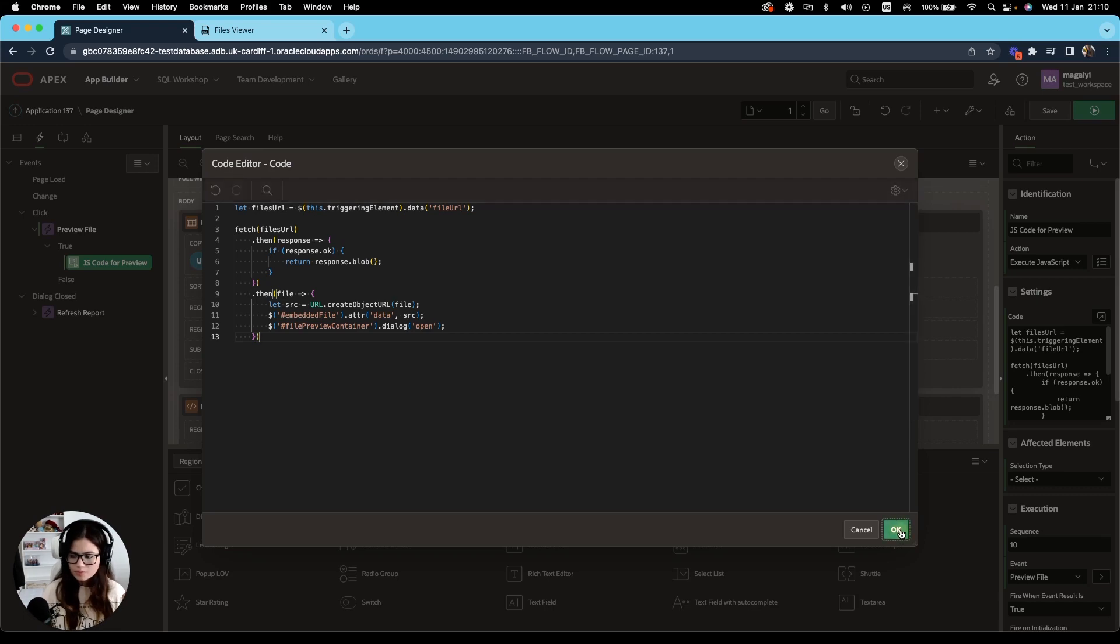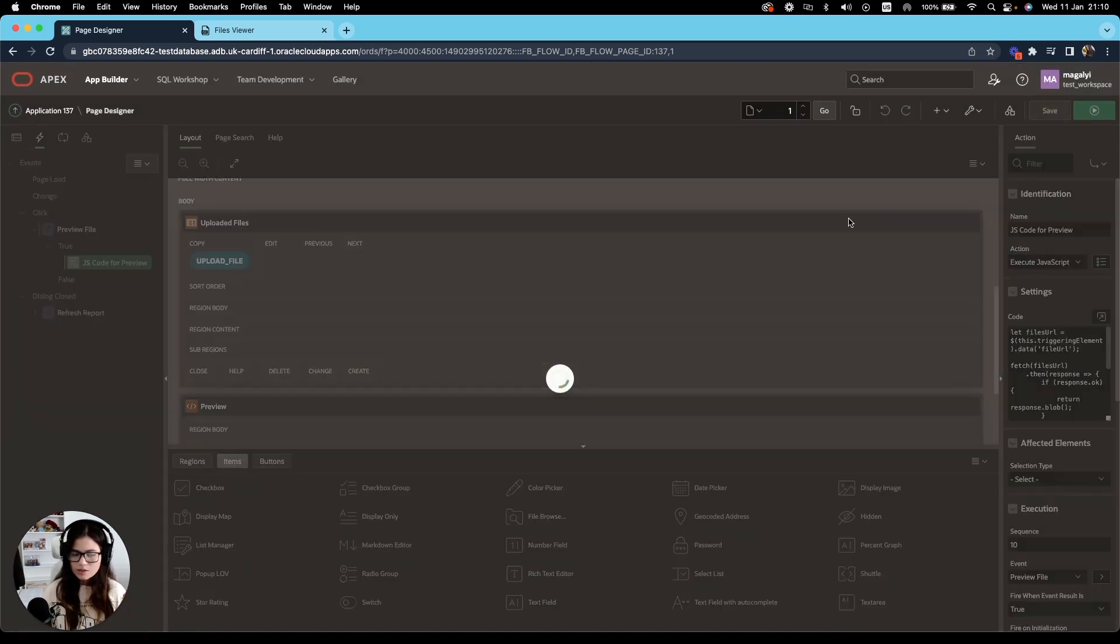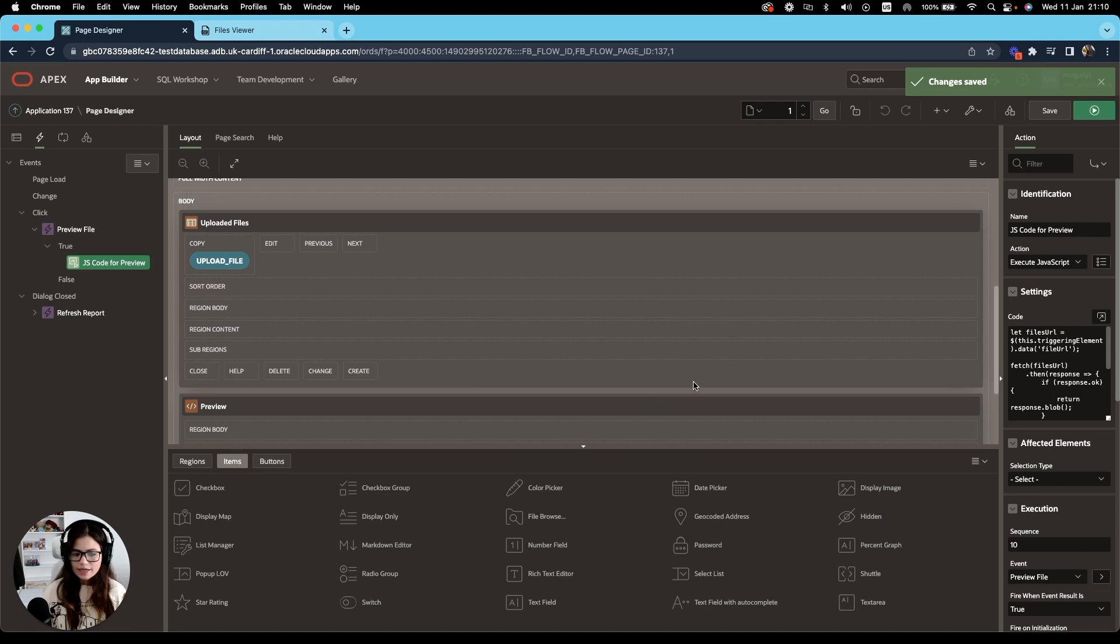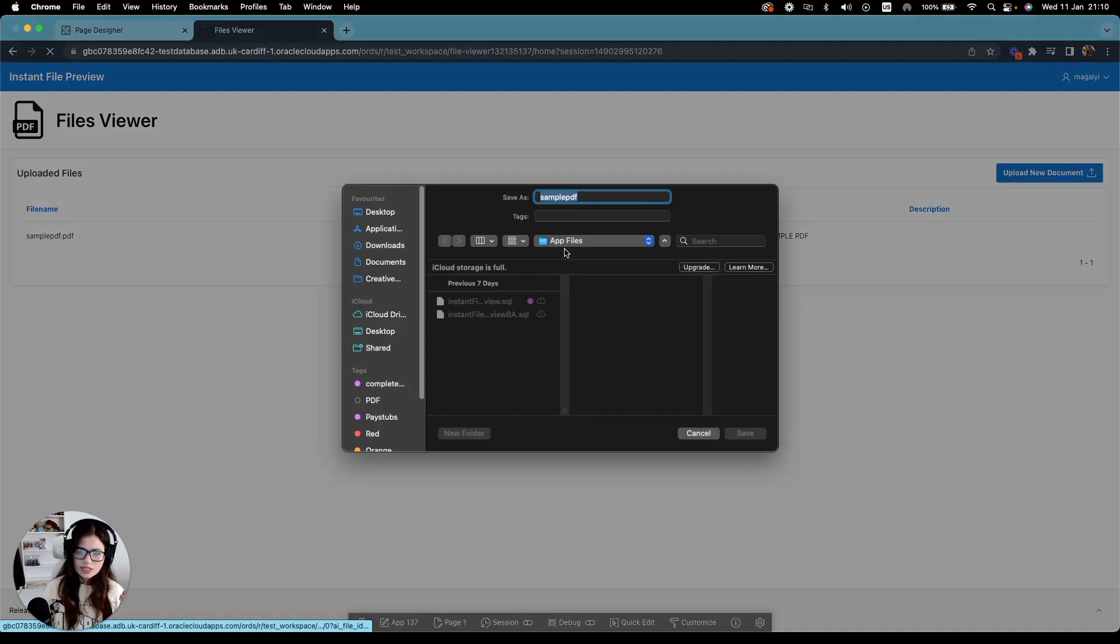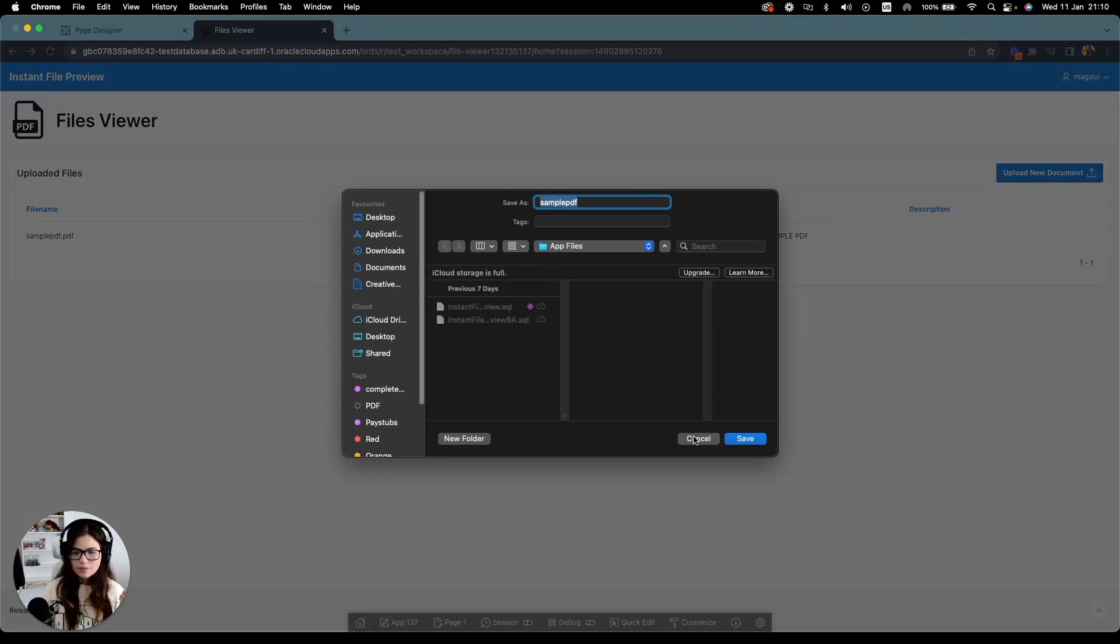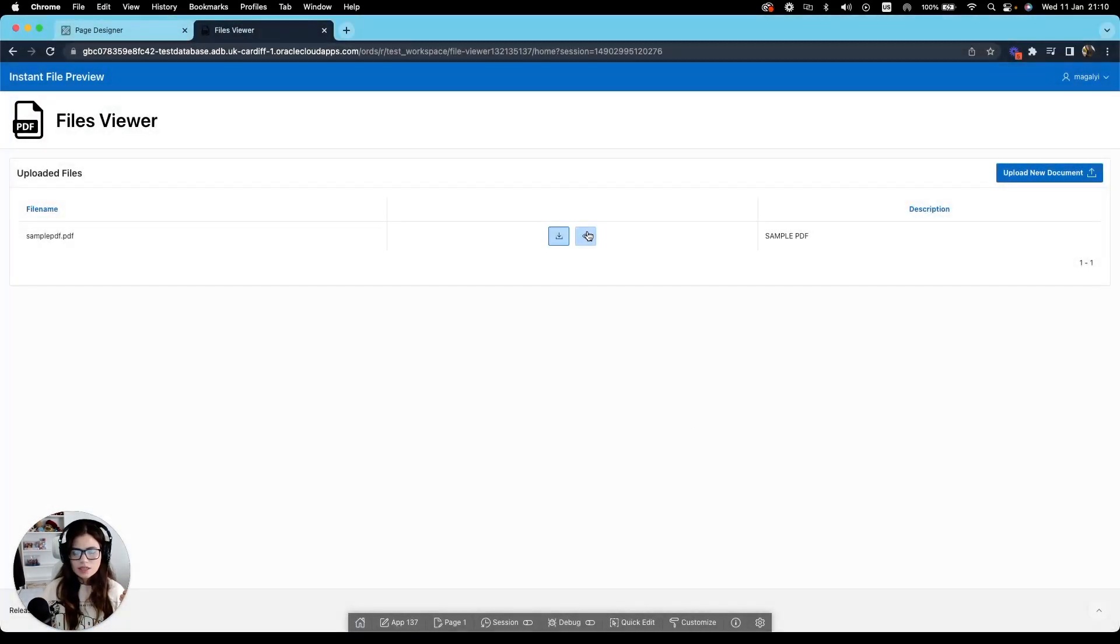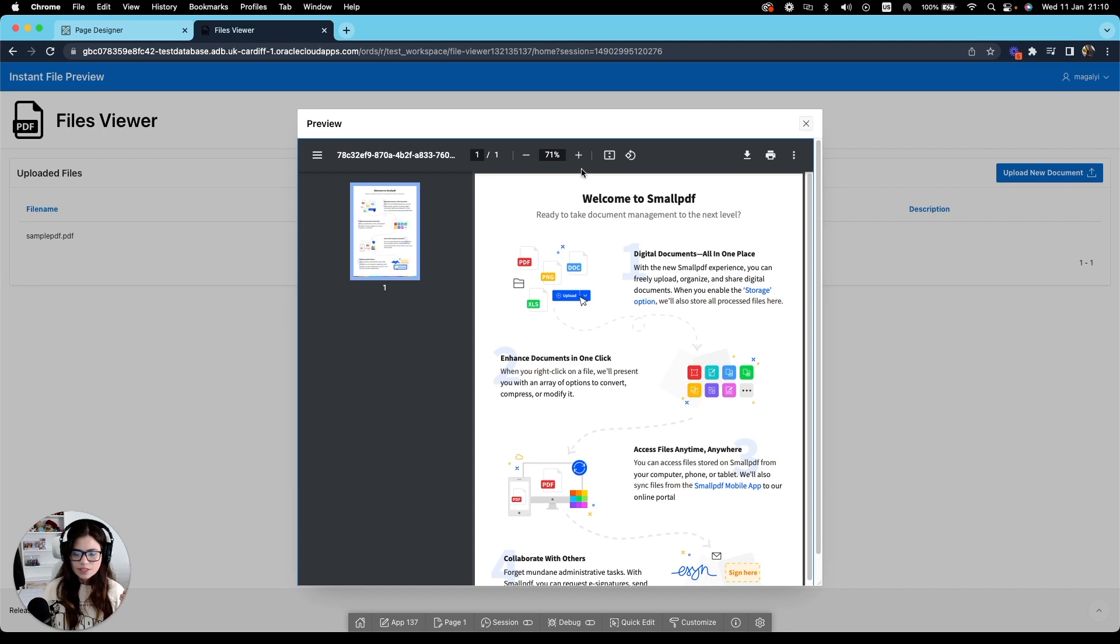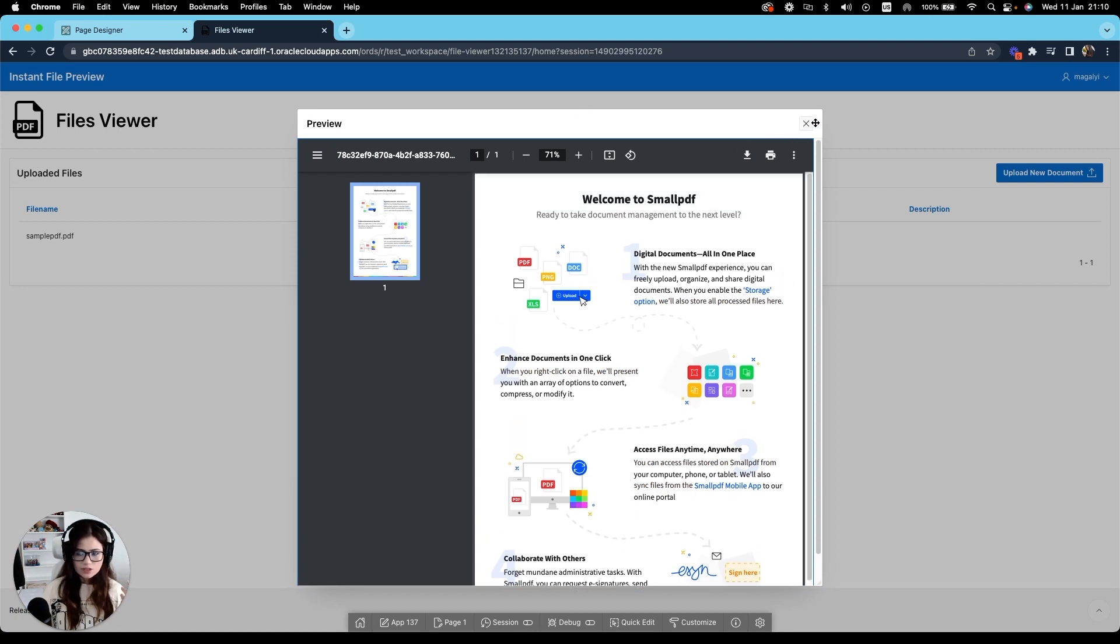And go ahead and test that out. So we have our buttons here. Check the download. Yep, working as expected. And then if I click on the I button, there we go, we get an instant preview of this document.